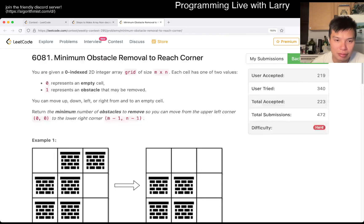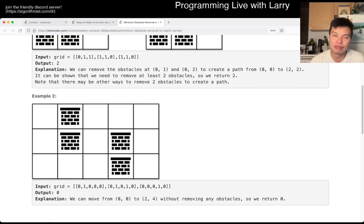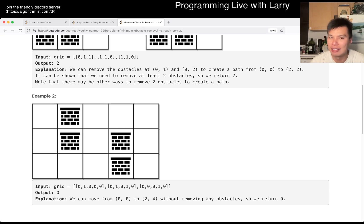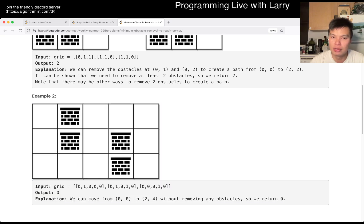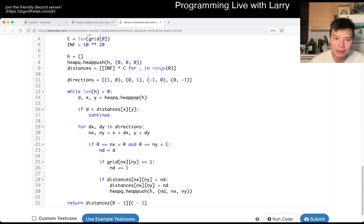You can go up, down, left, right as the problem tells you. The distance is just zero from adjacent cells if it's free. If it requires removing an obstacle, then you just add one to the cost. And at the end, you just try to go to the corner as cheaply as possible. That's basically the idea here.